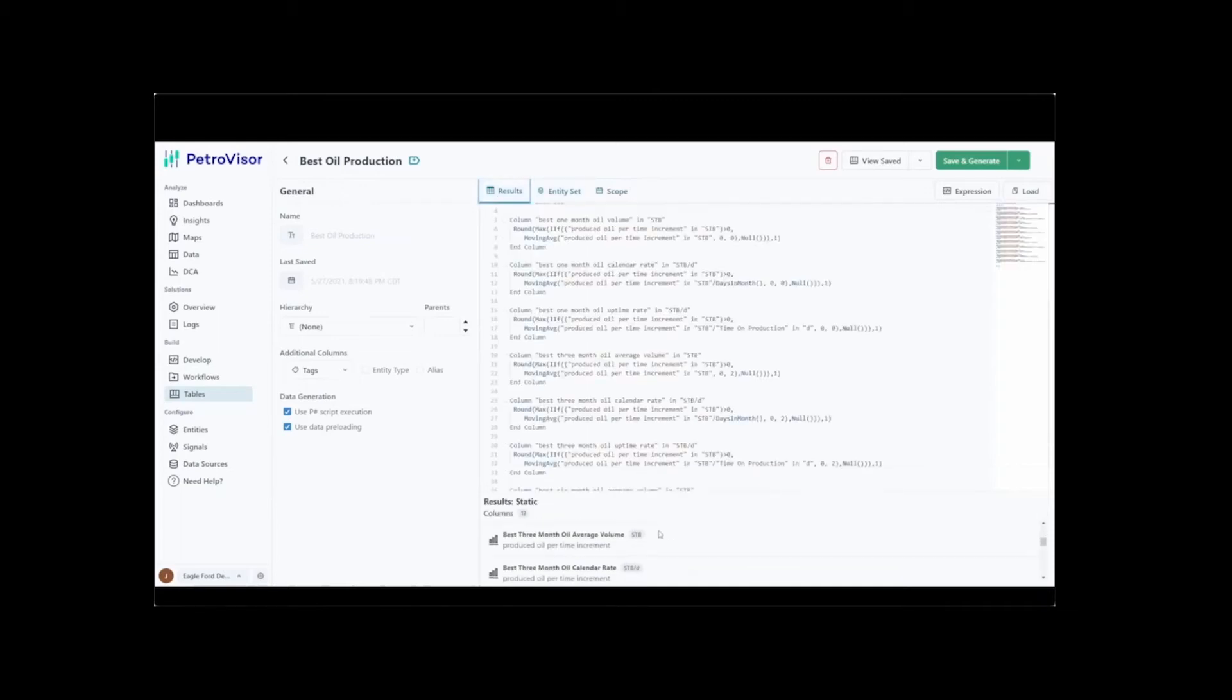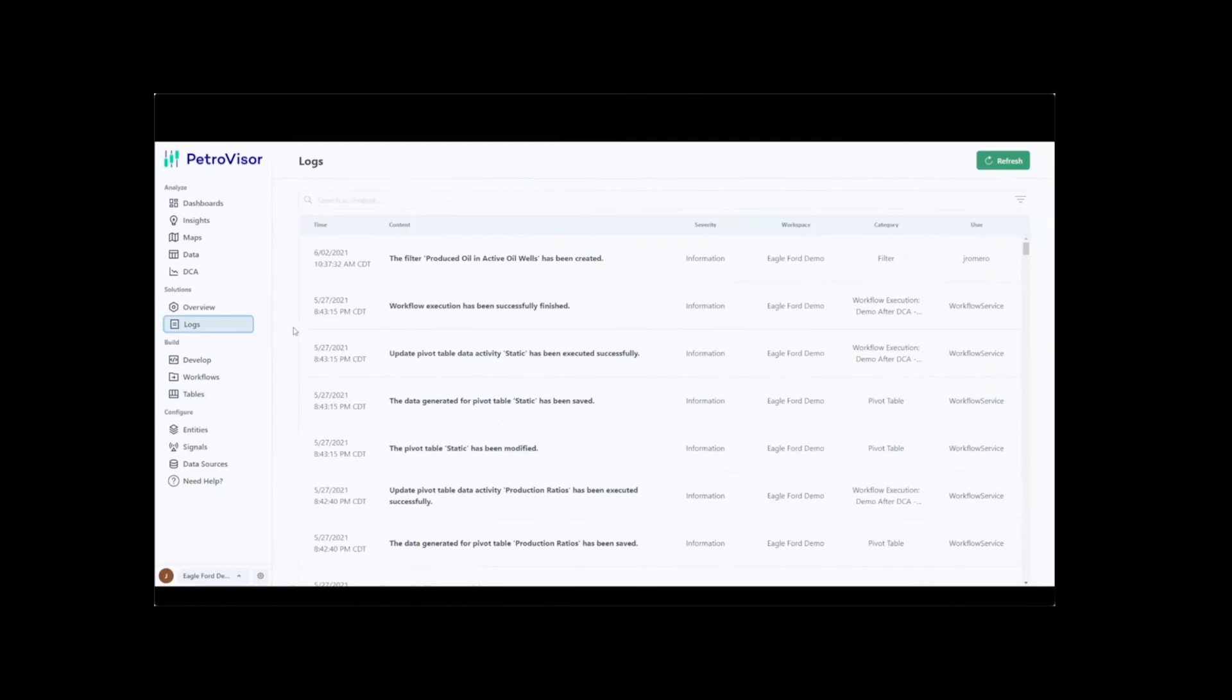To finalize the Build section, we show that logs and audit history are available to help the end users track all the automated processes continuously running in PetroVisor.